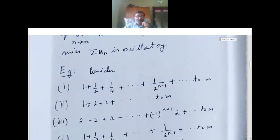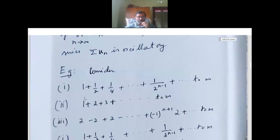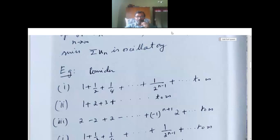If we consider 1 plus 1/2 plus 1/4 plus ... till 1 over 2^(n−1), etc. till infinity, there are three problems. First: 1 plus 1/2 plus 1/4 plus ... till 1 over 2^(n−1). The first term is 1/2^0, the second is 1/2^1, the third is 1/2^2, so naturally the nth term is 1/2^(n−1).